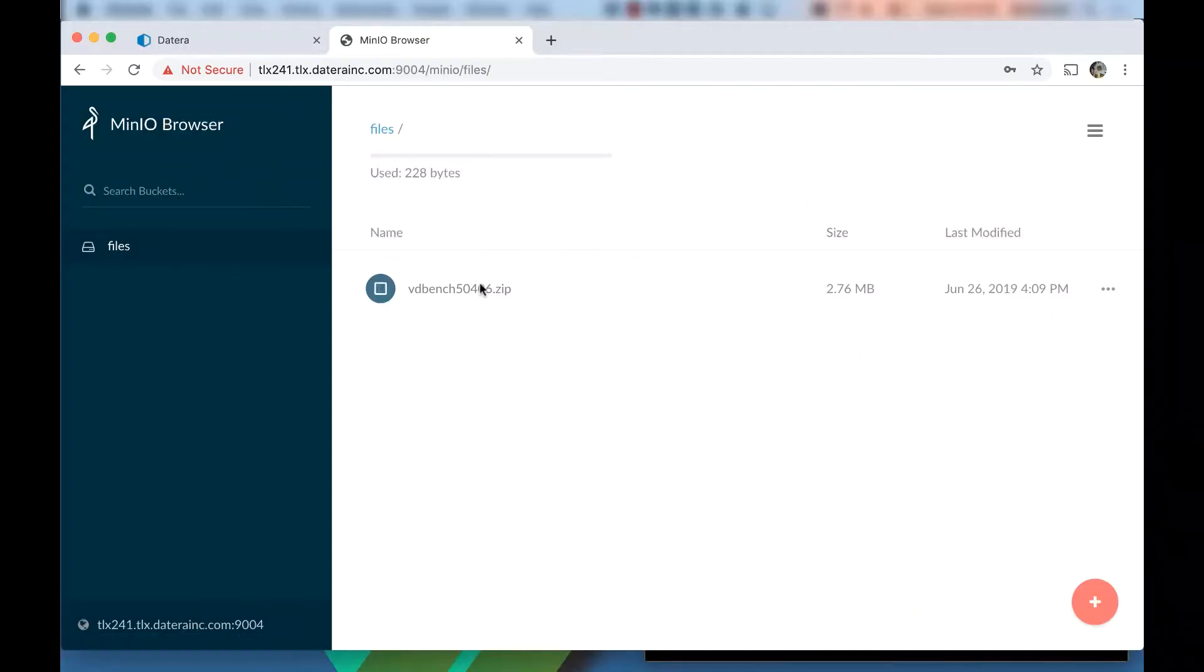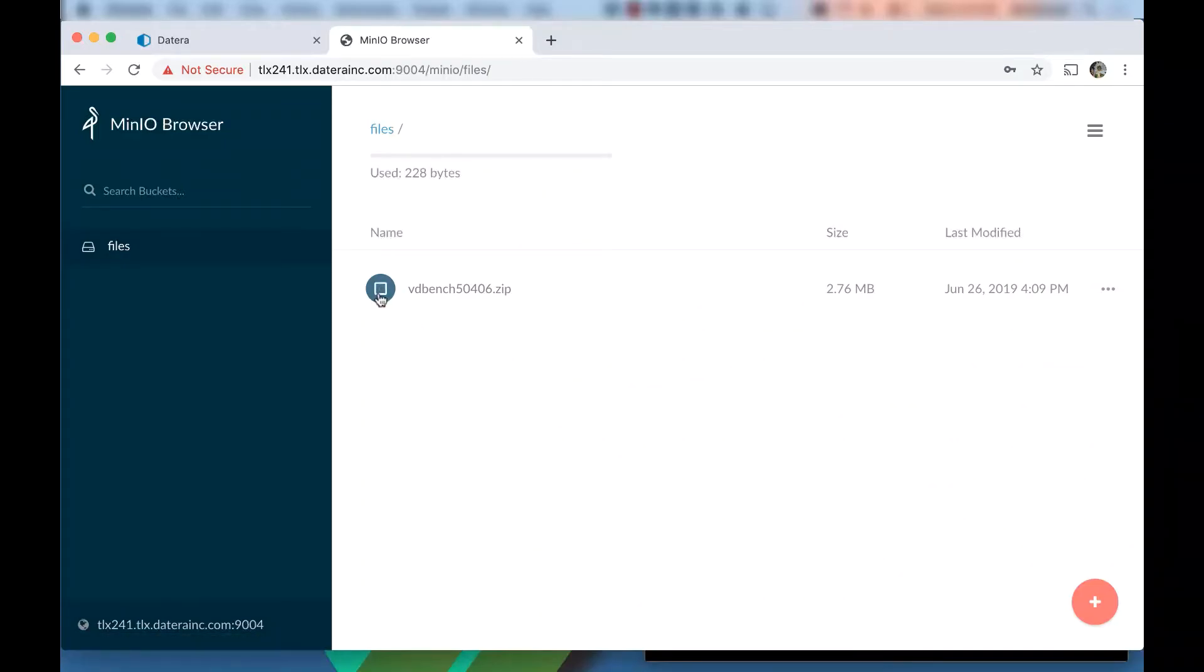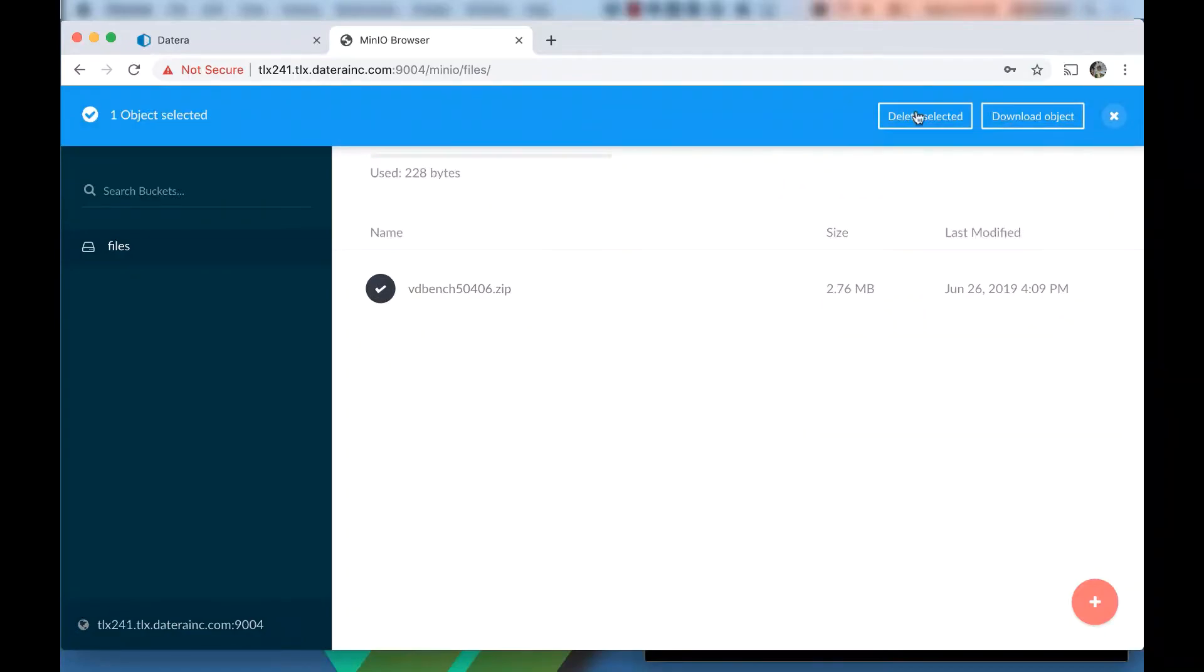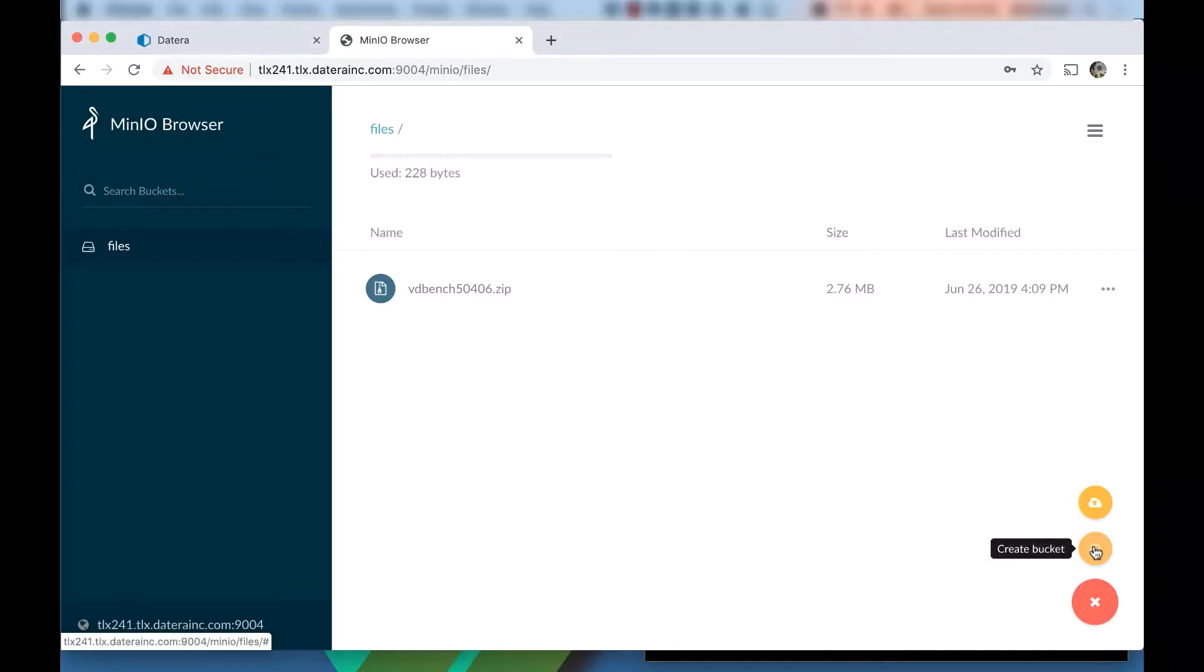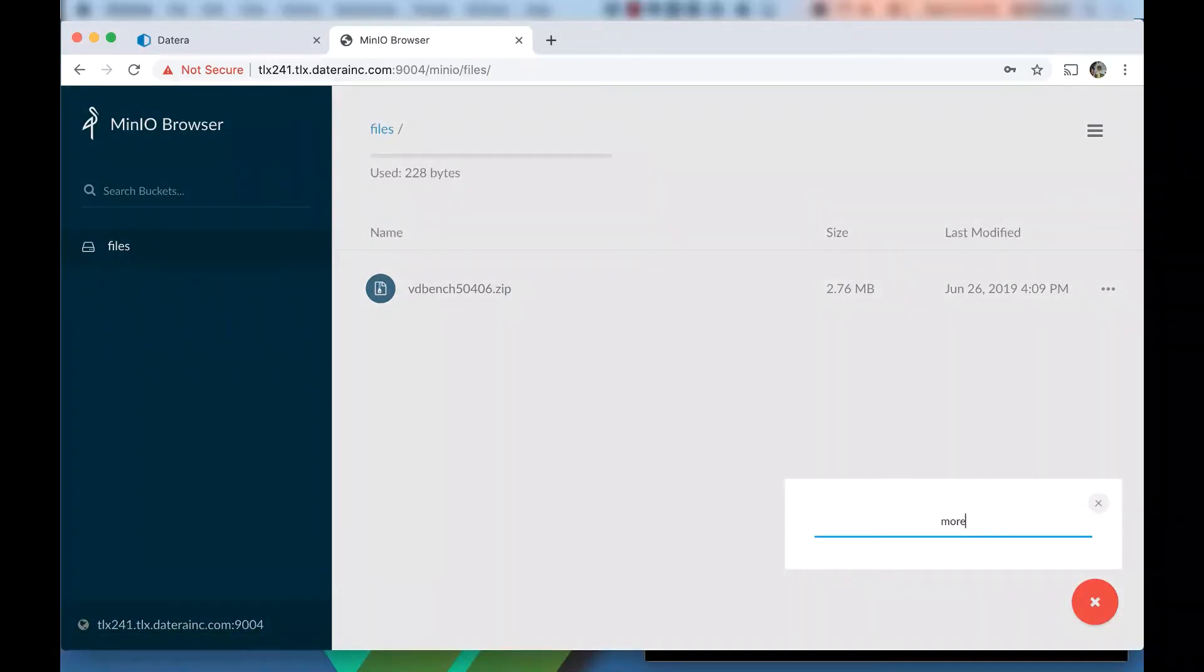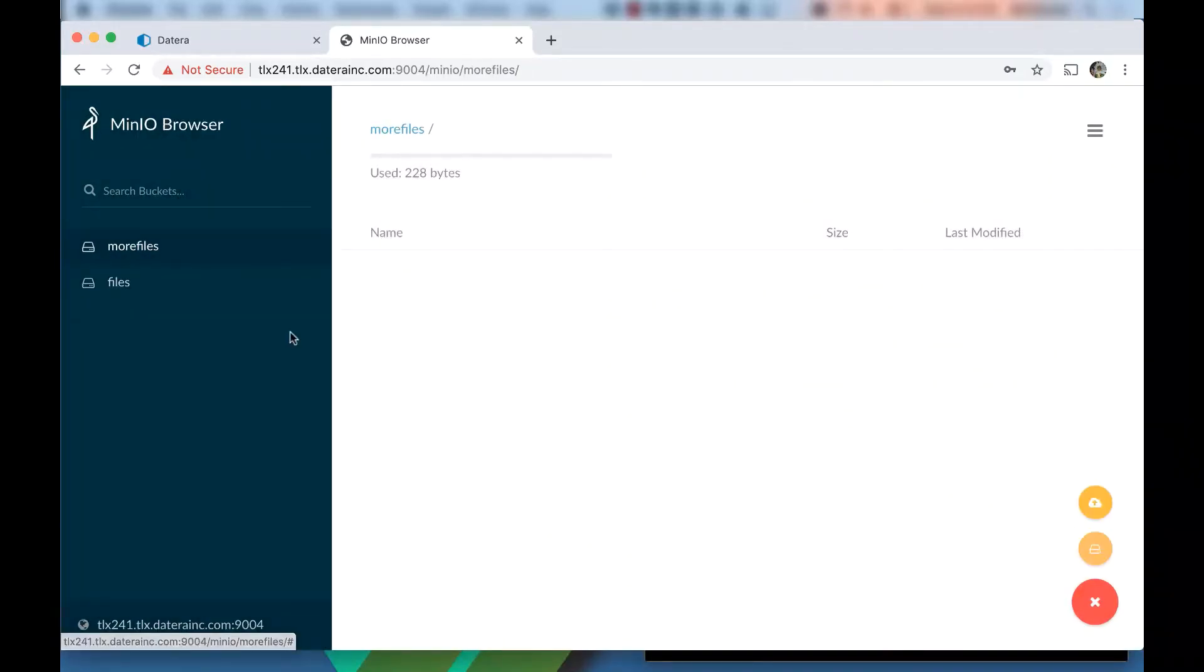We can see our VDBench is present. And I can download this file if I want to by clicking on it. We can delete it or download. We can also create objects from here. So if we want to create another bucket, like more files, it now created a new bucket that's in the system, and so on and so forth.